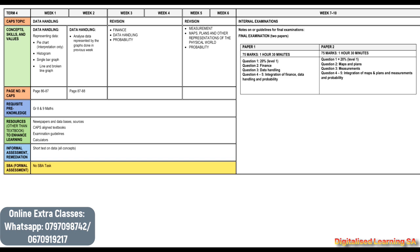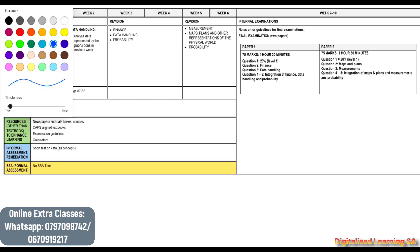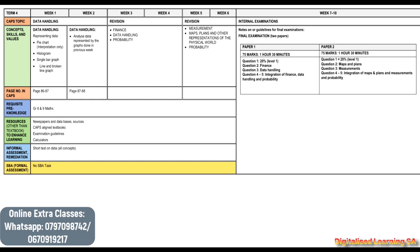So this is what we are going to be doing in term 4. We can easily see that we have almost covered all the topics, so all the things we are going to be doing in term 4 will just be a revision of what we have already learned before.